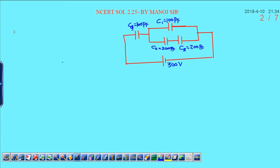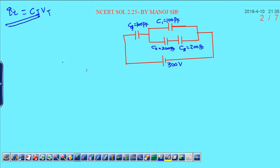Dear students, today I am going to discuss NCERT solution question 2.25. This is a very good question to build the concept of how to distribute charge and potential difference. In the circuit, to distribute the potential as well as charge, you need to calculate the total charge first. Total charge can be written as total capacitance into total potential. Let us see how to calculate the total capacitance in the given circuit.